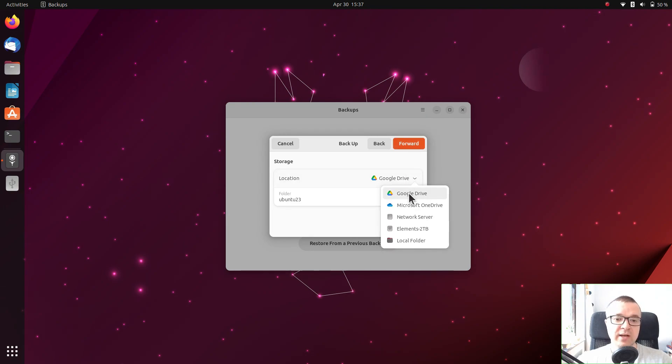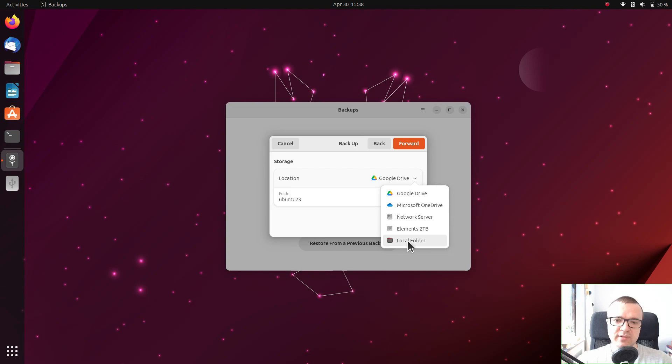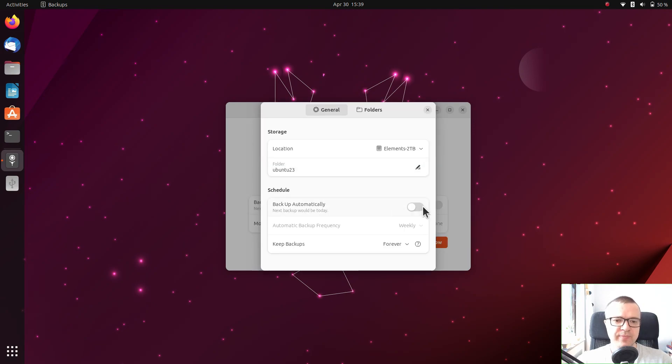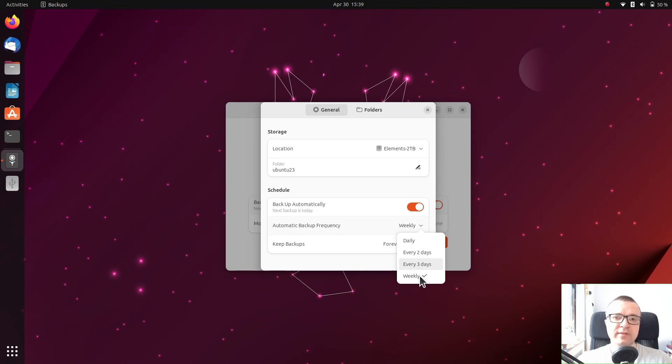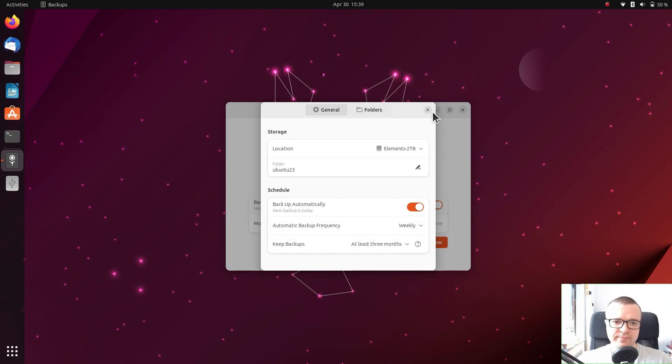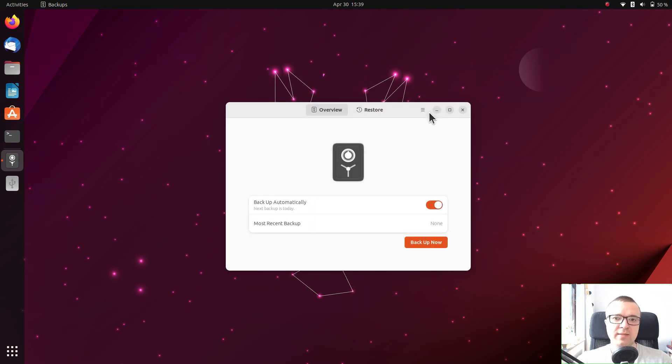Then select where you want to backup. It can be some of the cloud storages or local drive. For example, I use an external hard drive. You can give a name to this backup. You can also make it automatic, configure the frequency and how long you want to keep older backup versions. And then you create a backup.